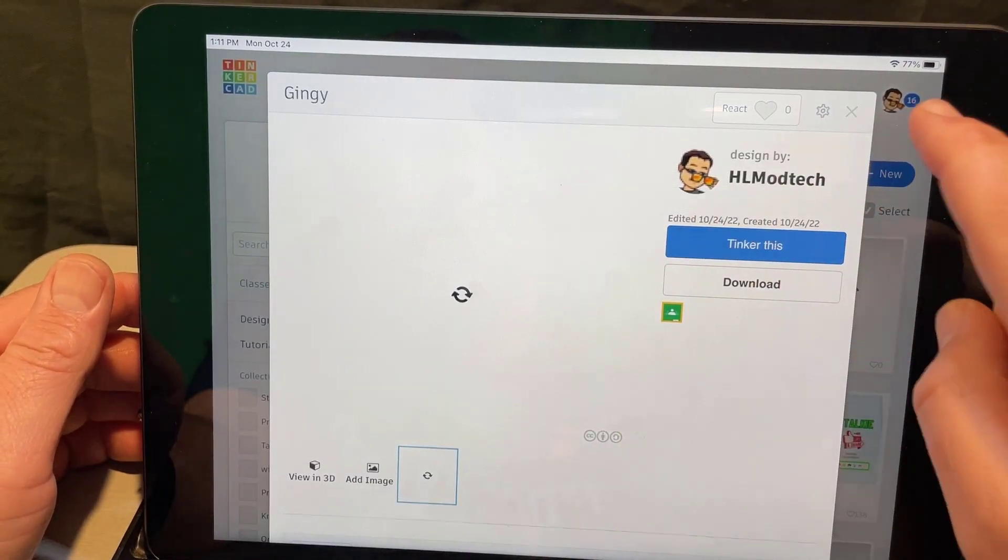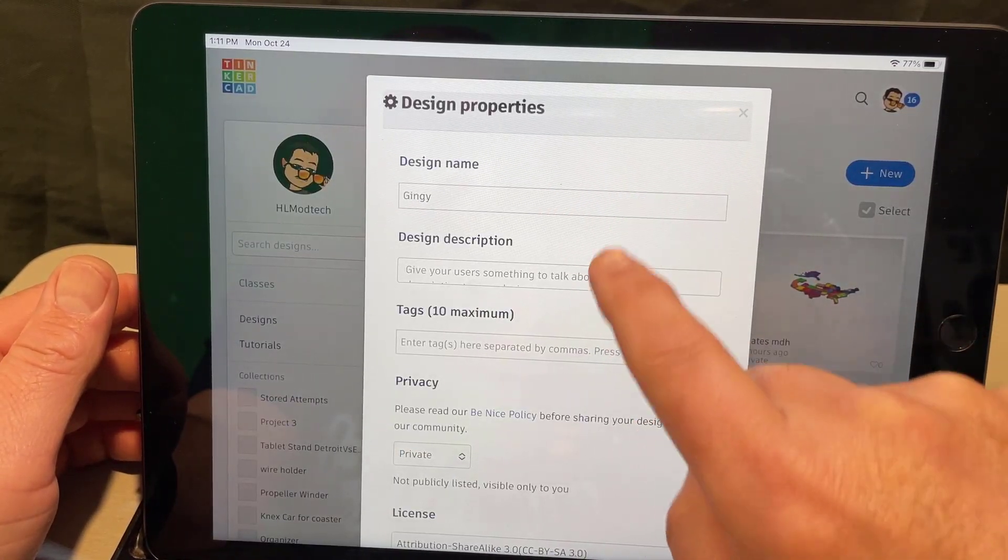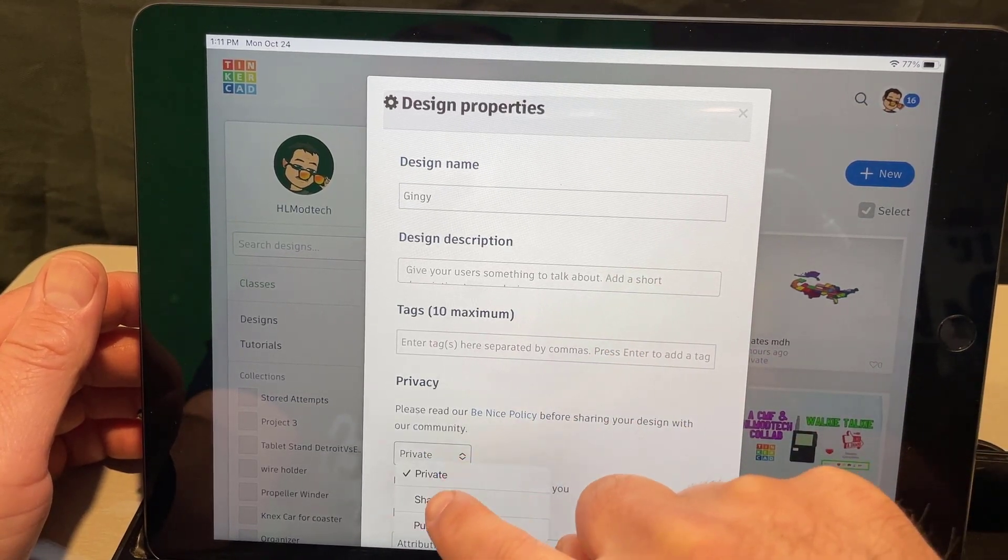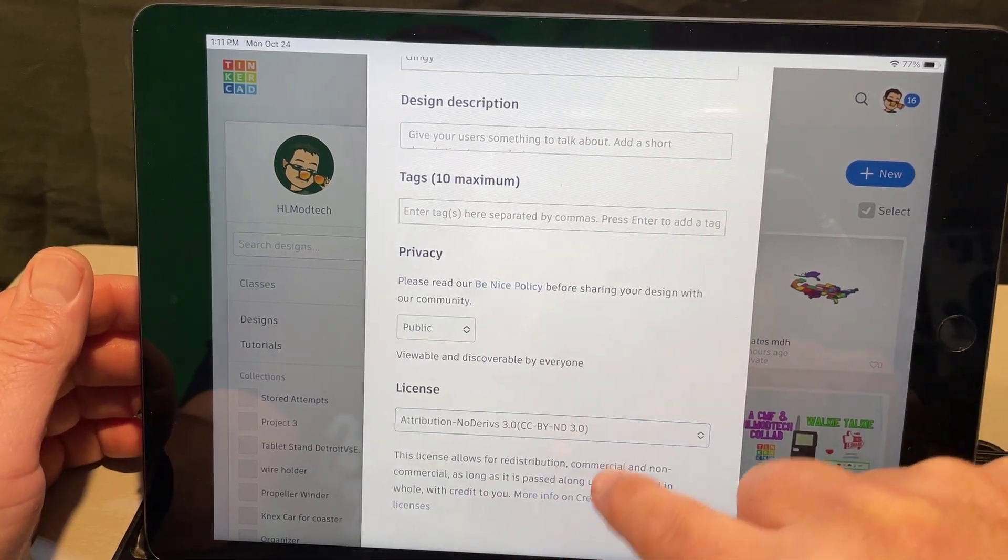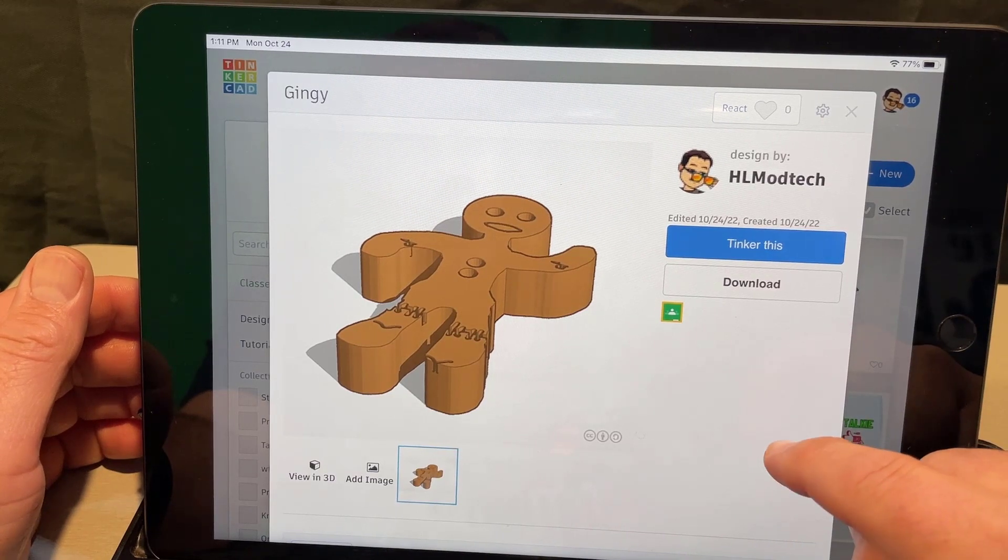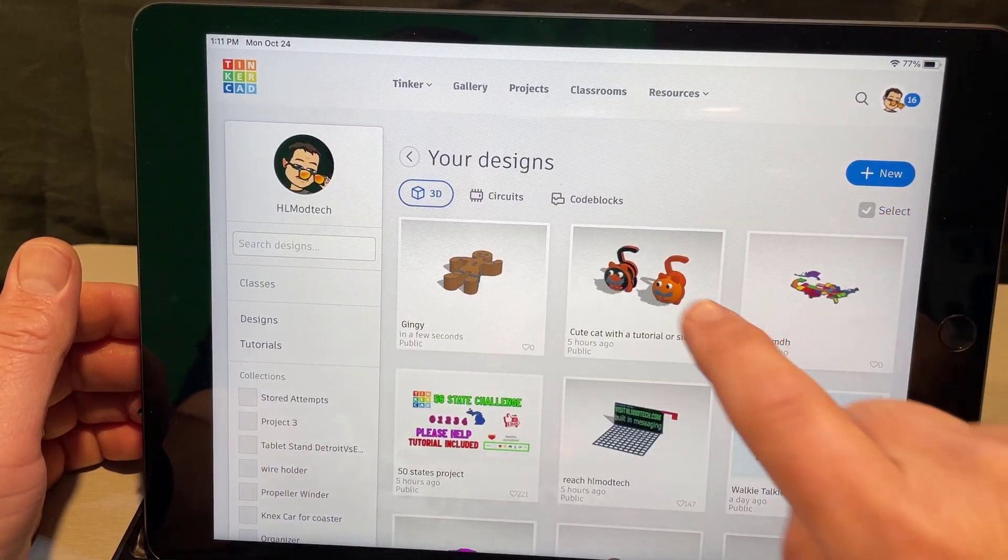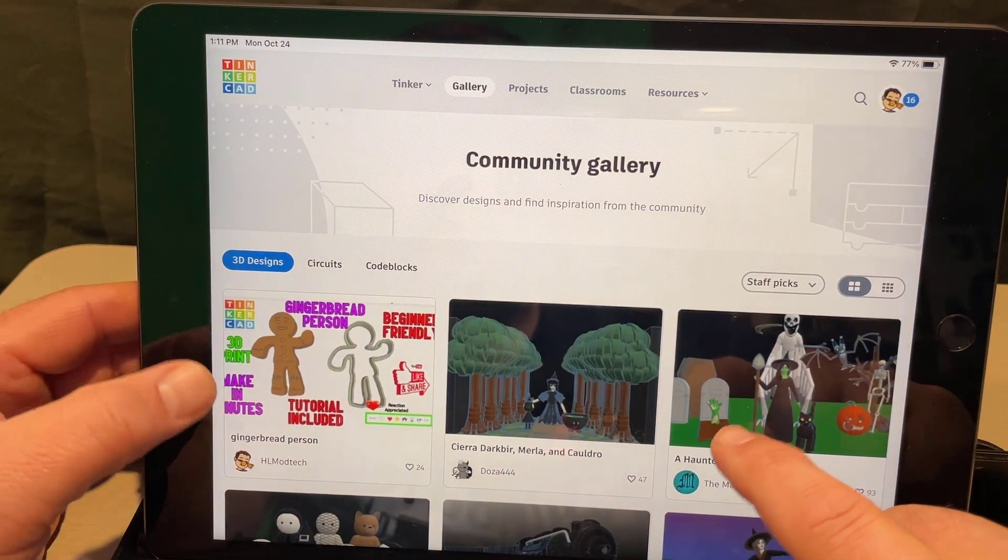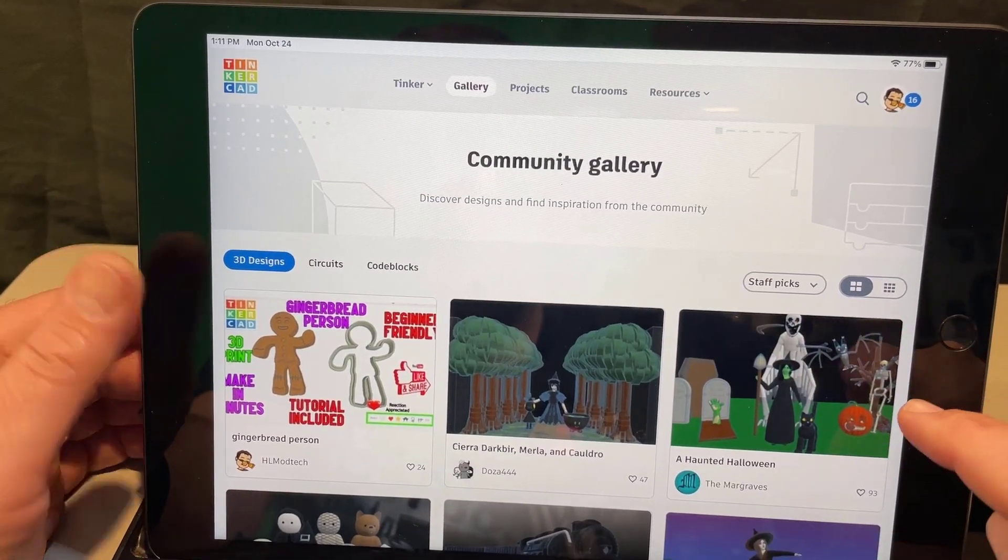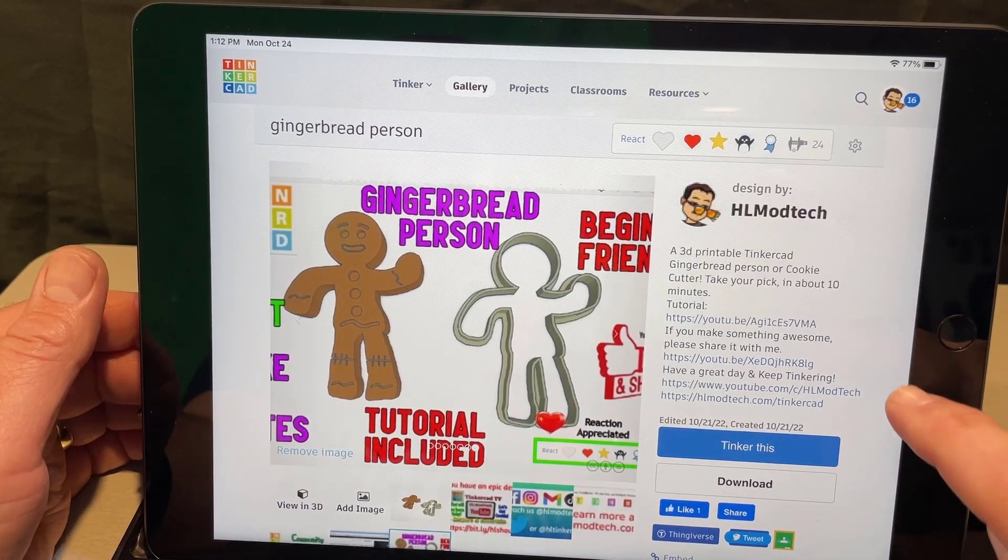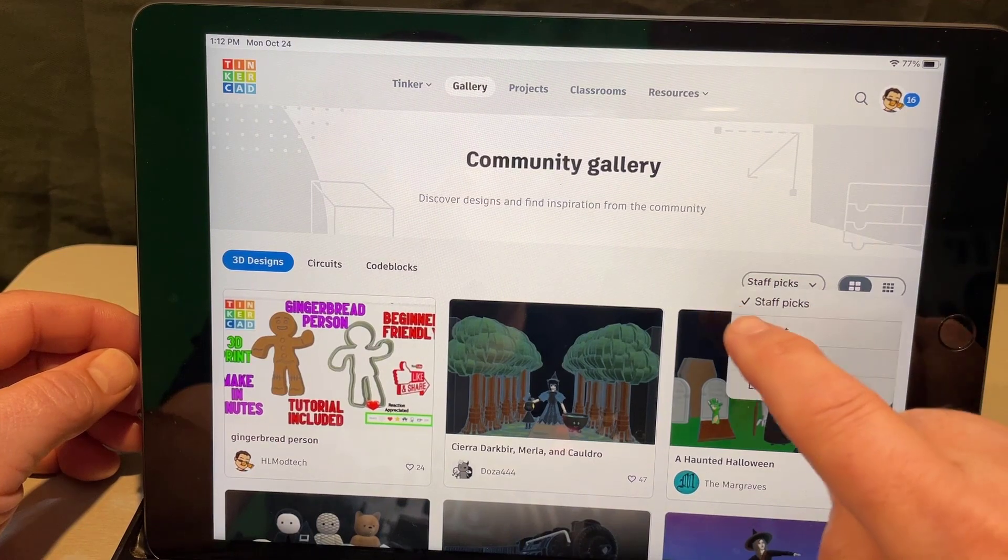And then you can share it with the whole world by simply clicking up here, clicking the gear, changing the properties. Give it a super fun name, give it a description, some tags, make it public. And then I always recommend do attribution no derivatives. That way other people can learn from doing the tutorial as well. When you're done you can click the X. And then if you check out the gallery which is another fun thing to do, you can see here actually was the gingerbread tutorial as a staff favorite, that's awesome. Don't forget you can give it a reaction which is super cool to do.